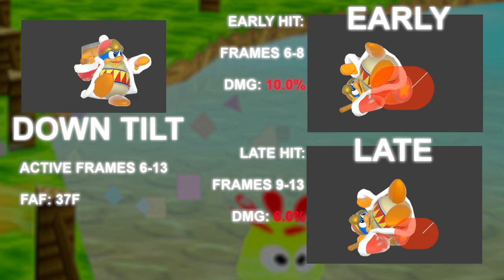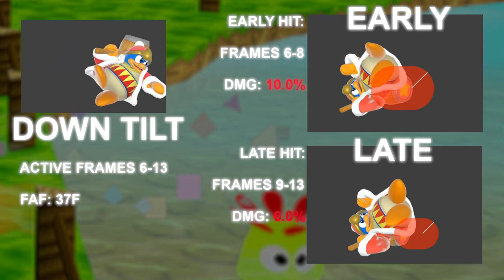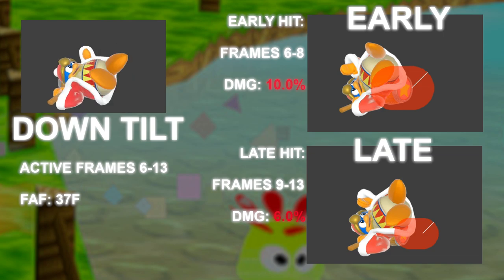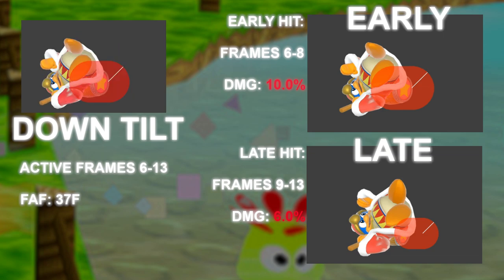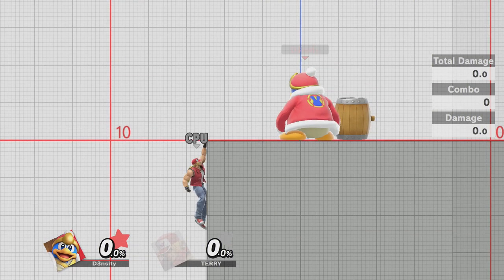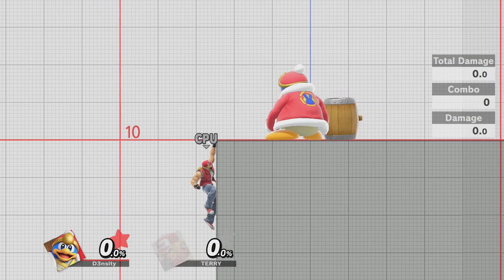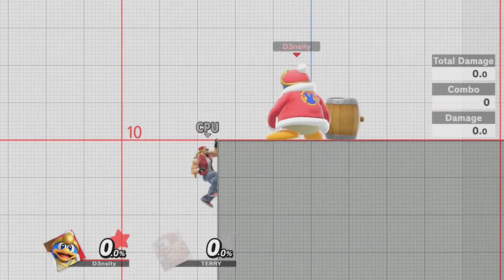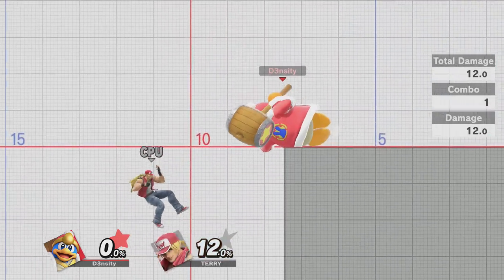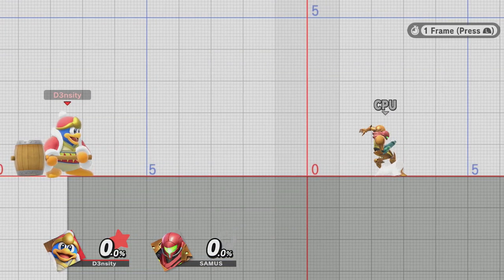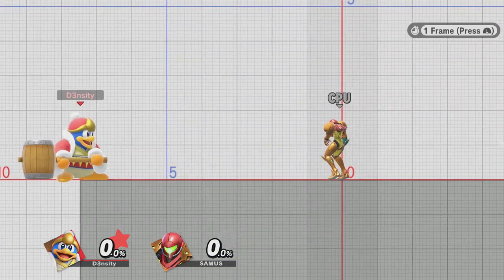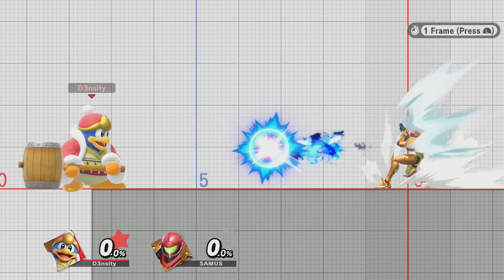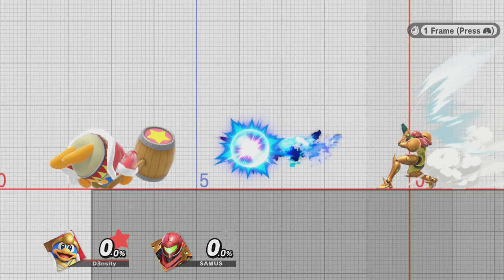Just keep in mind to include the frame the hitbox goes active in your calculations. This move can hit high ledge-hanging characters who re-grab ledge from about one step away. Down tilt will also clank with any projectile doing less than 26.8% damage.